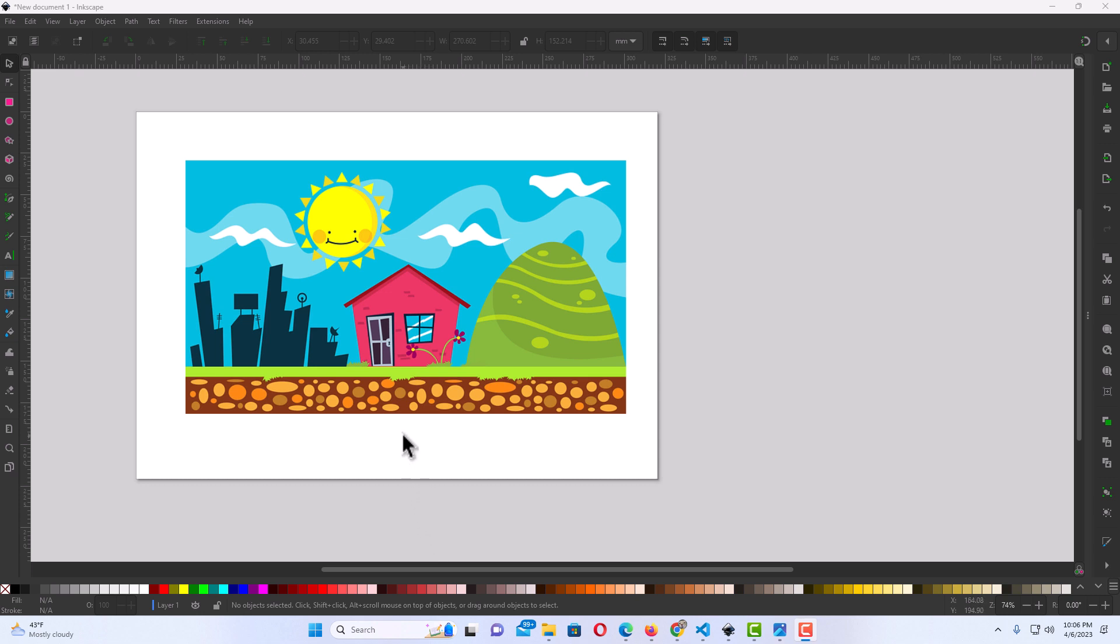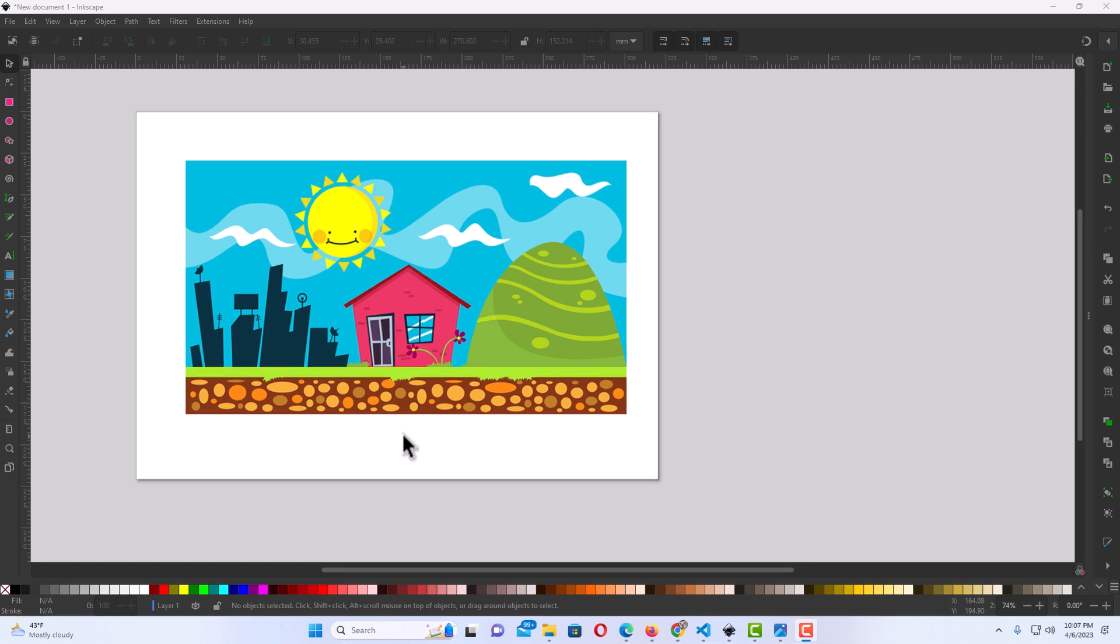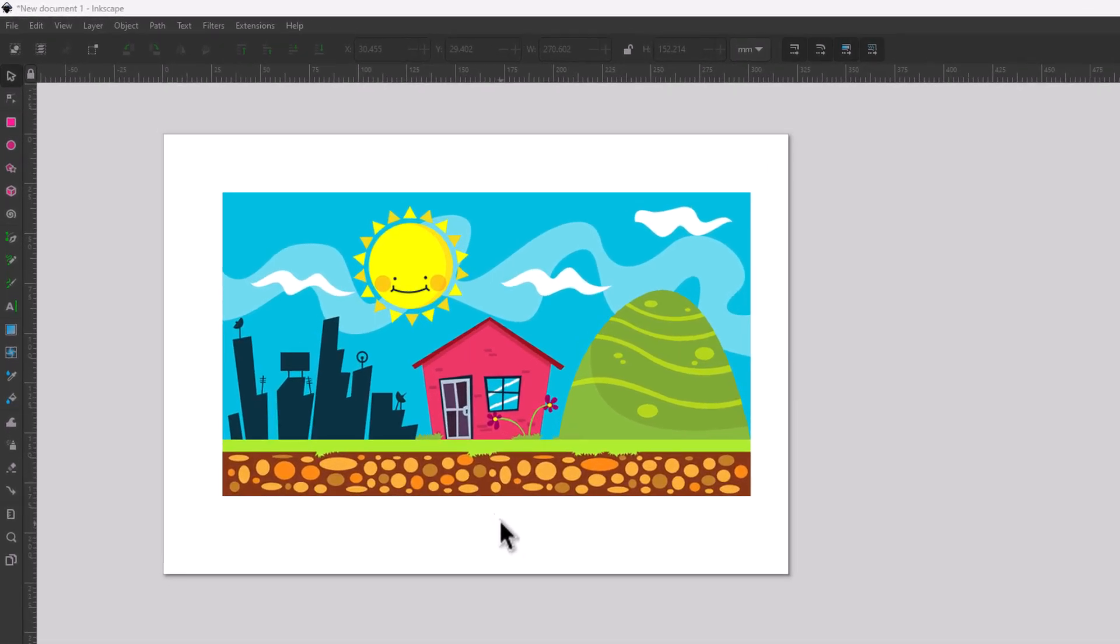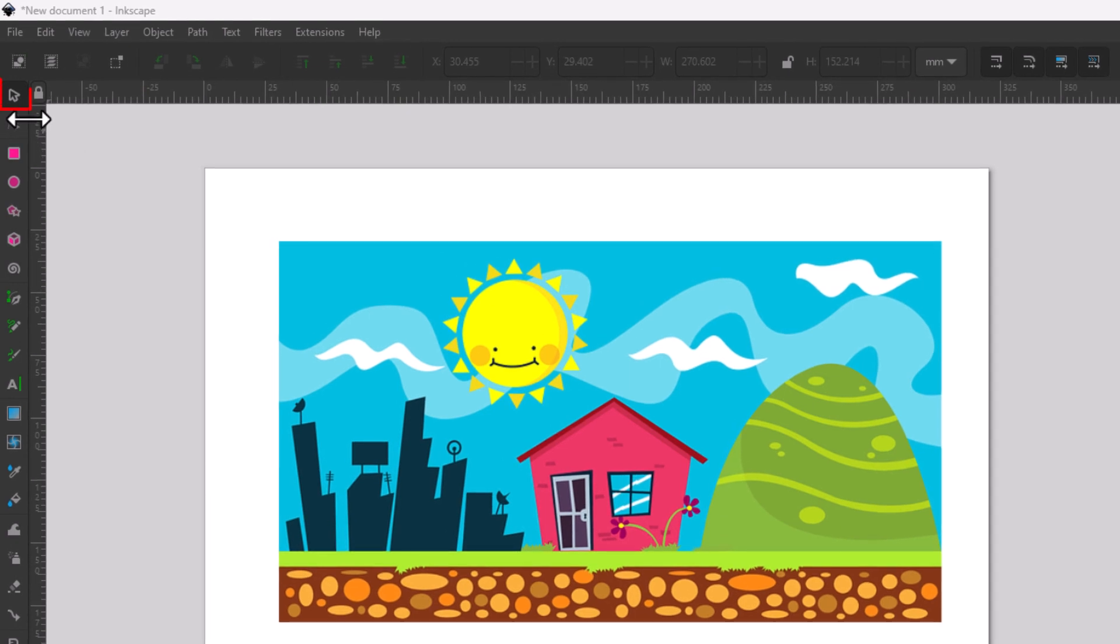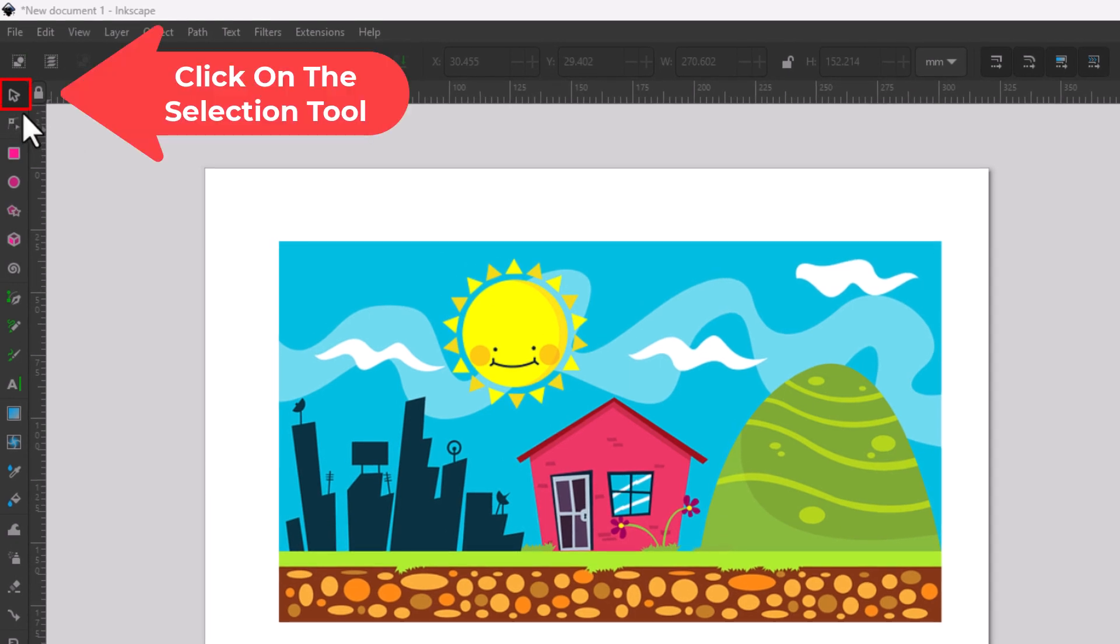To adjust an image's opacity or transparency, first thing you want to do, you want to be on the selection tool. I am on the selection tool.